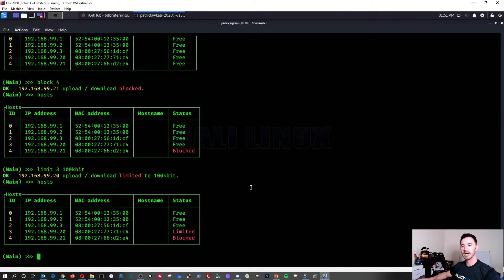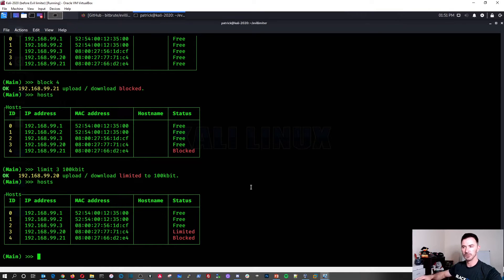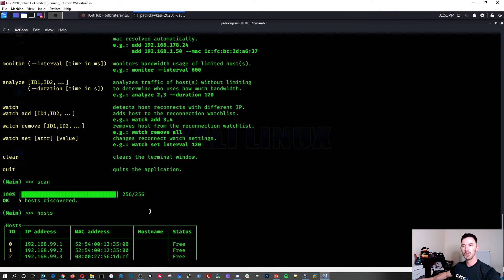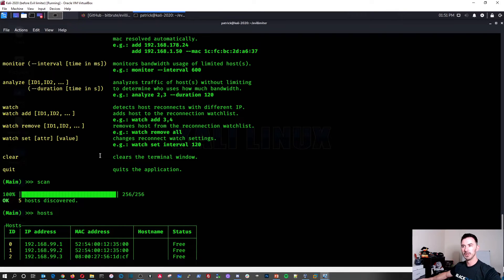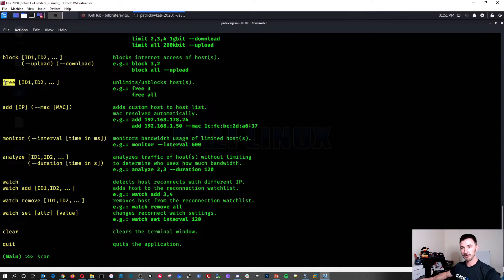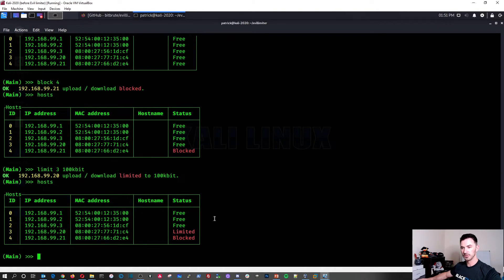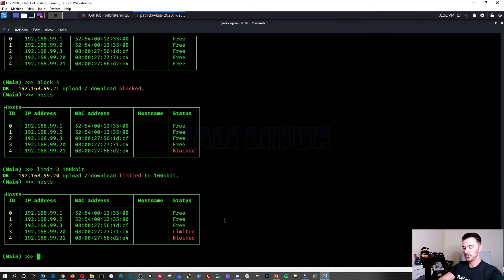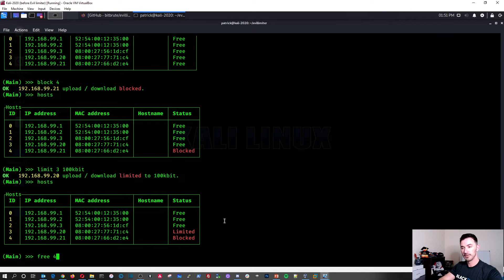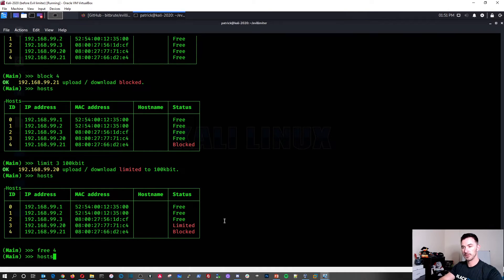But now if you say to whoever you say, okay, guys, I want to make sure everyone is good to go. Like I don't want to have any more blockage or any limitations on their bandwidth. What do we do? We can just go ahead and free. So if we type free, that'll free it up. So let's go ahead and do free four, and then we can type host. Now that's free.